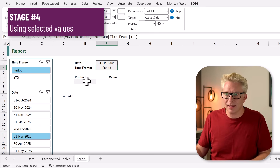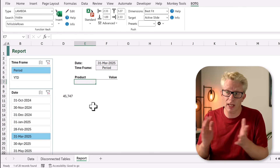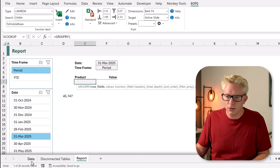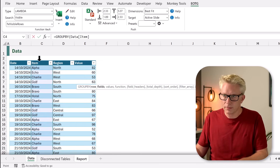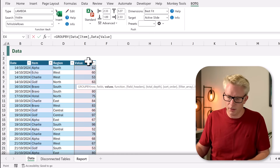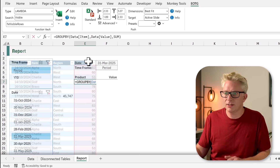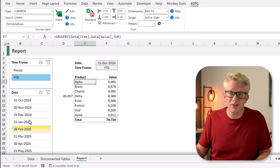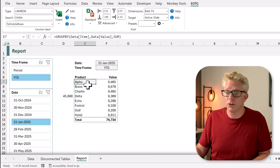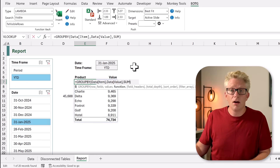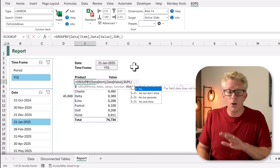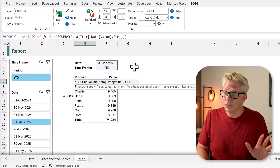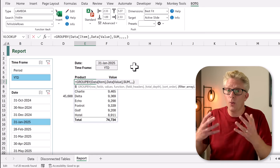Now let's build our main calculation. We're going to use the GROUPBY function — equals GROUPBY, opening bracket. For the row fields we come to our data table and select the item column. For the values field we use our value column. The function argument is SUM. Closing that bracket we now have each product and its related values. But our slicers don't currently do anything — we need to apply them to GROUPBY. Looking at GROUPBY's arguments: after function we have field headers, total depth, sort order, and finally filter array — that's where we apply our slicer selections.